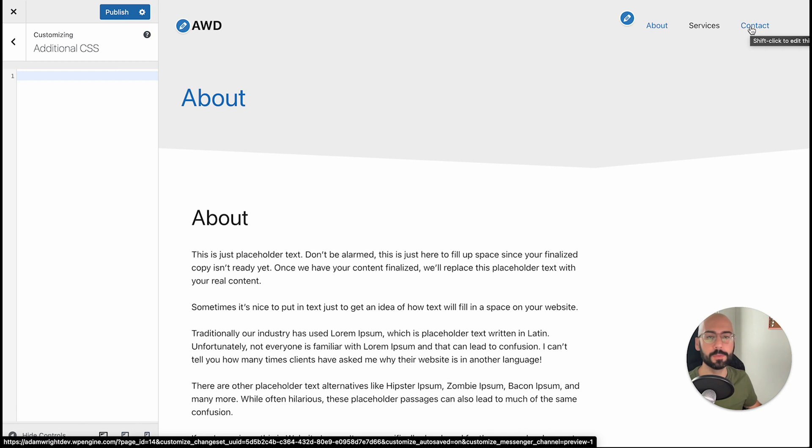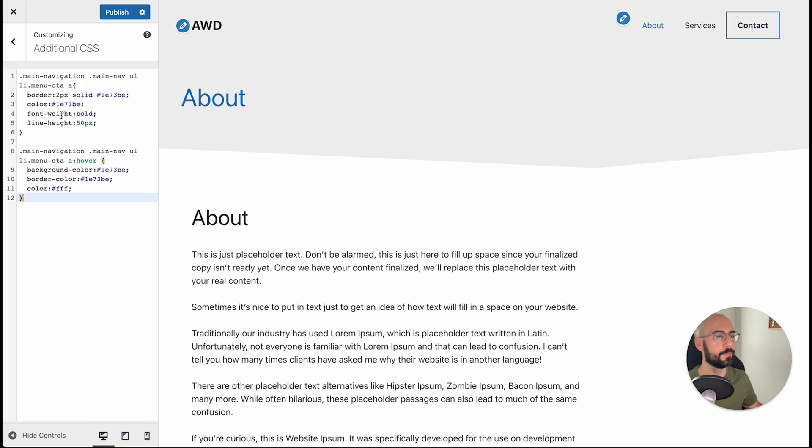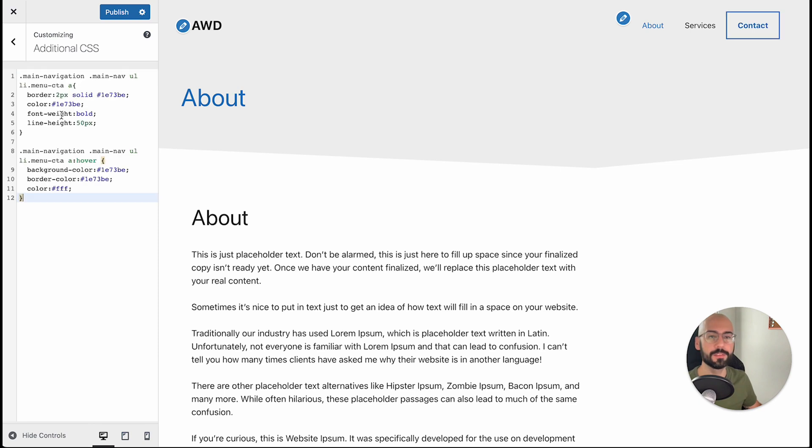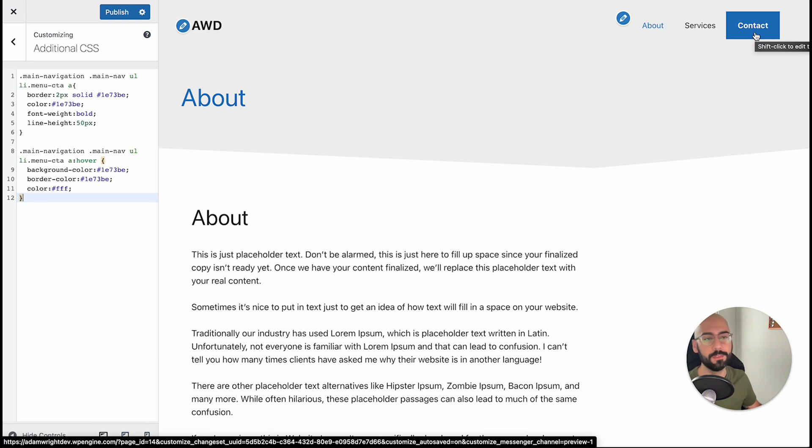So contact pretty much looks like any other navigation item. Pretty plain, no style to it. I'm going to drop that CSS code back in and you'll see it instantly becomes a call to action style button.